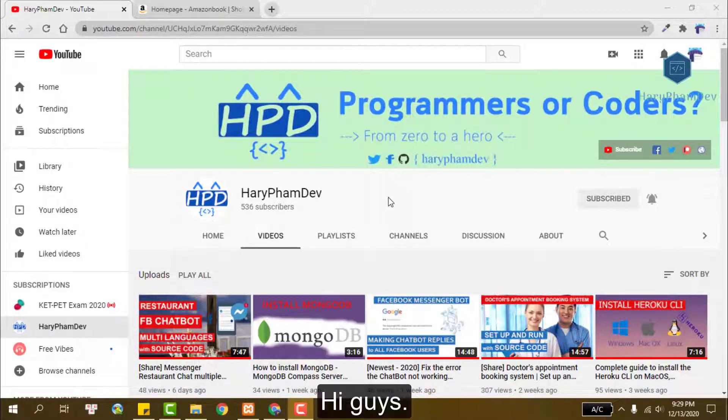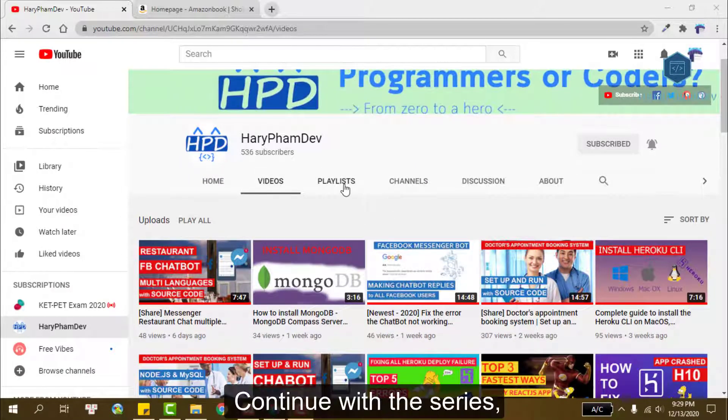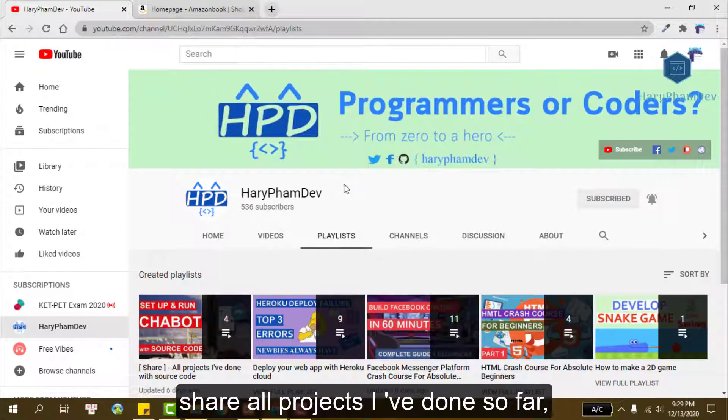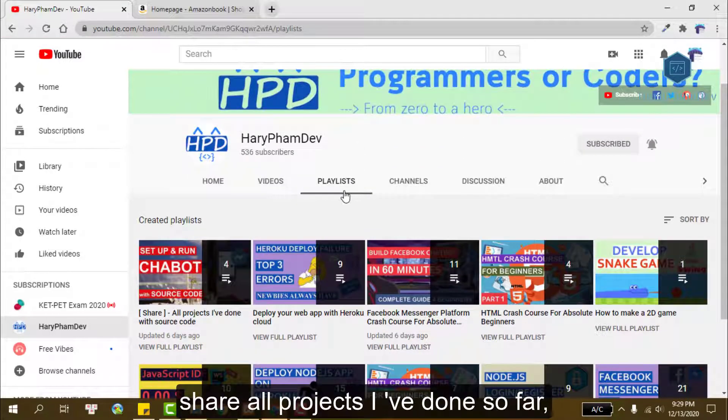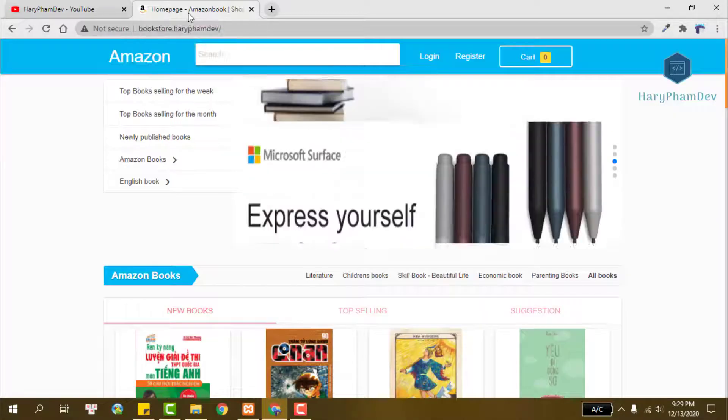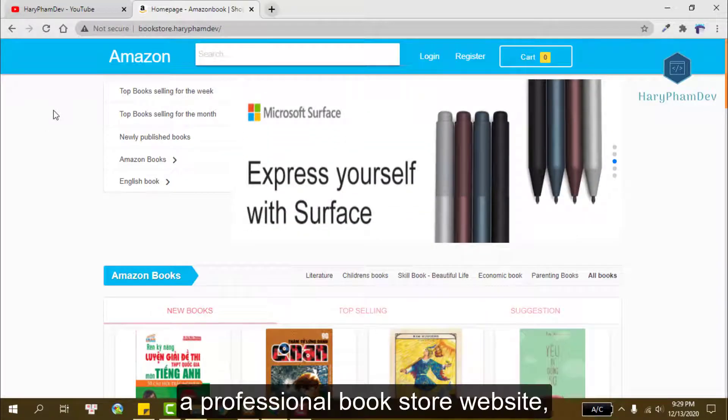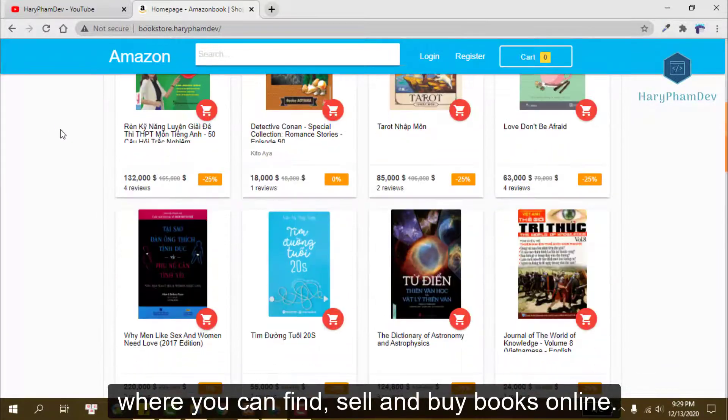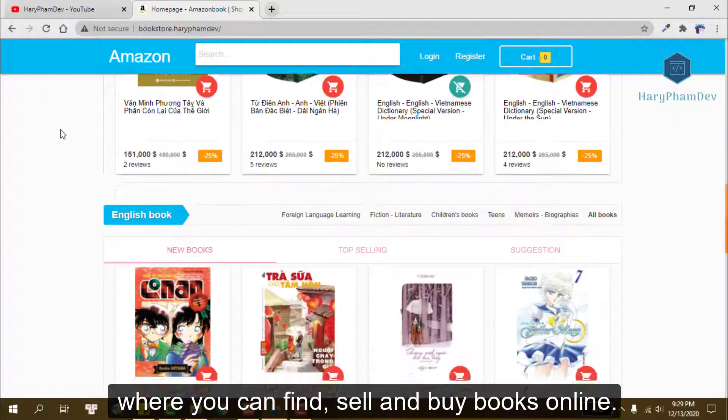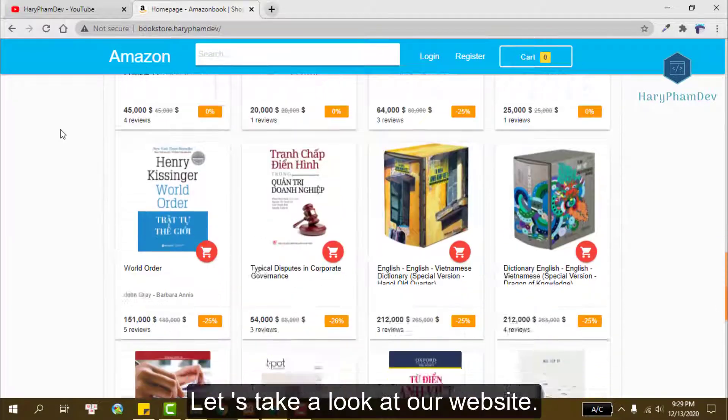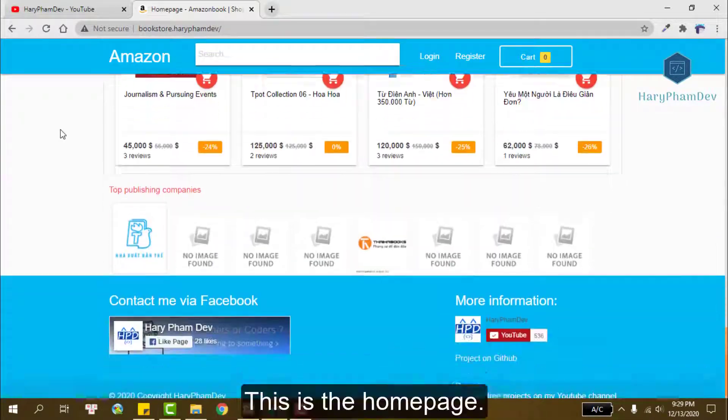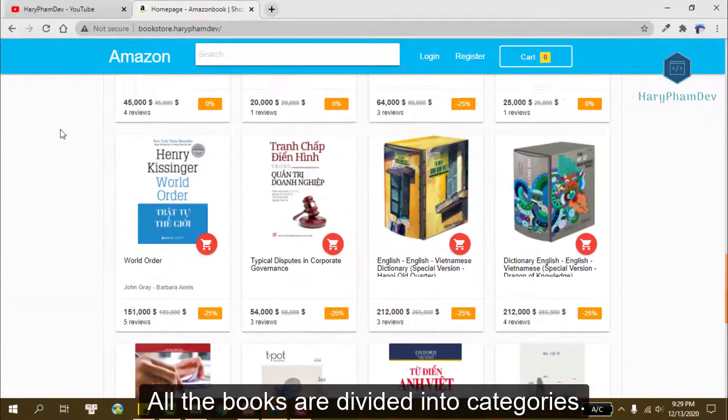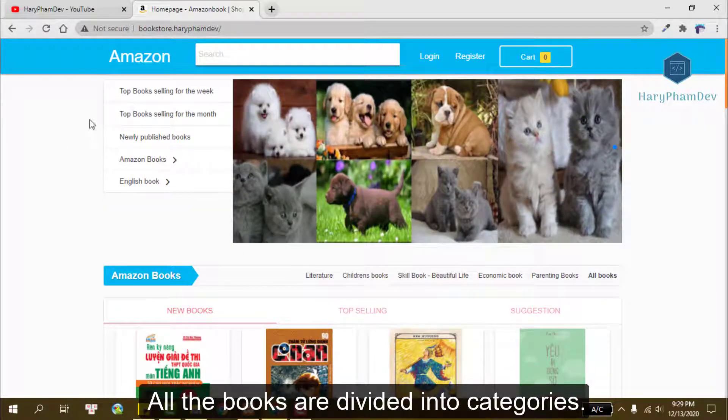Hi guys, my name is Harry. Continuing with the series sharing all the projects I've done so far, today in this video I want to share with you a professional bookstore website where you can find, sell, and buy books online. Let's take a look at our website. This is the home page. All the books are divided into categories.